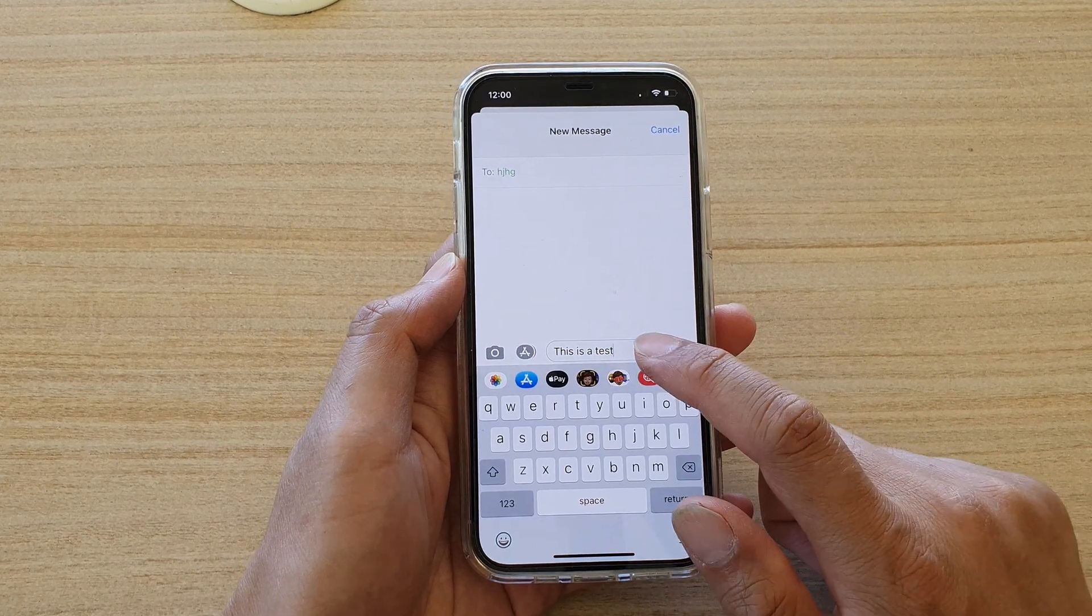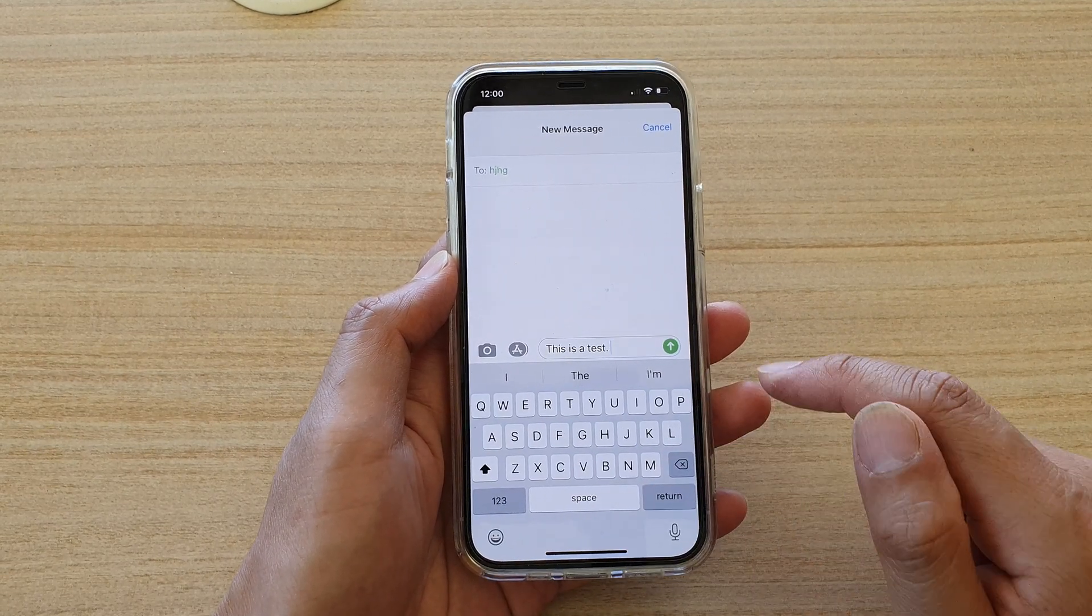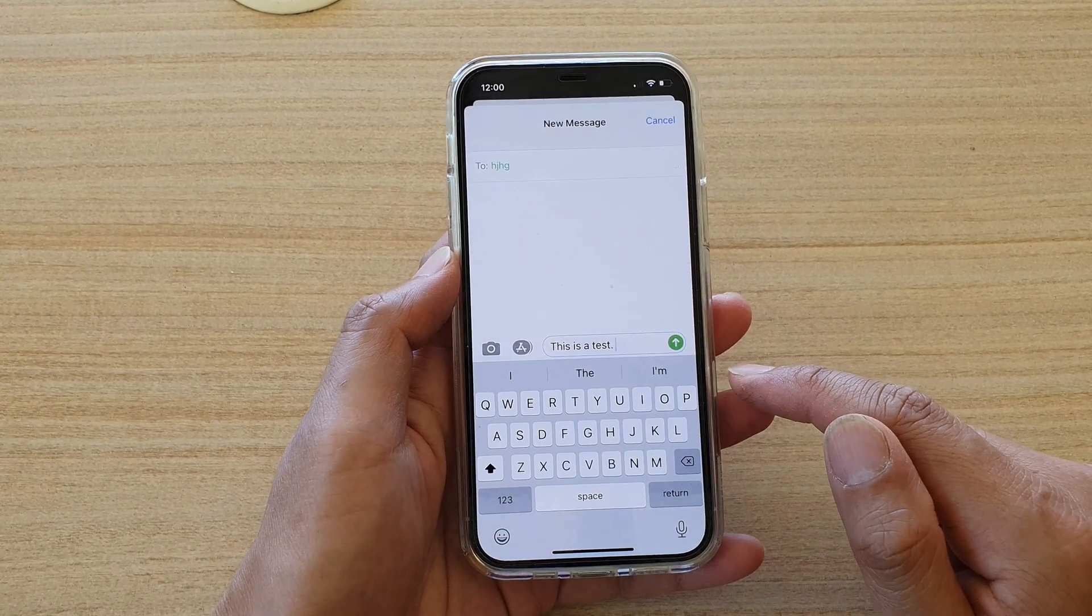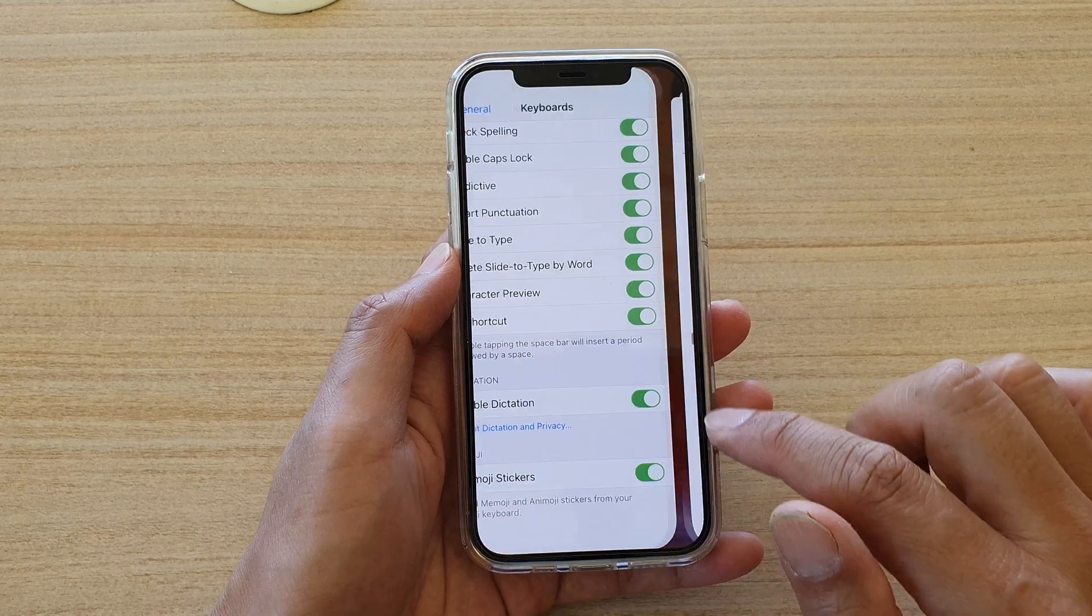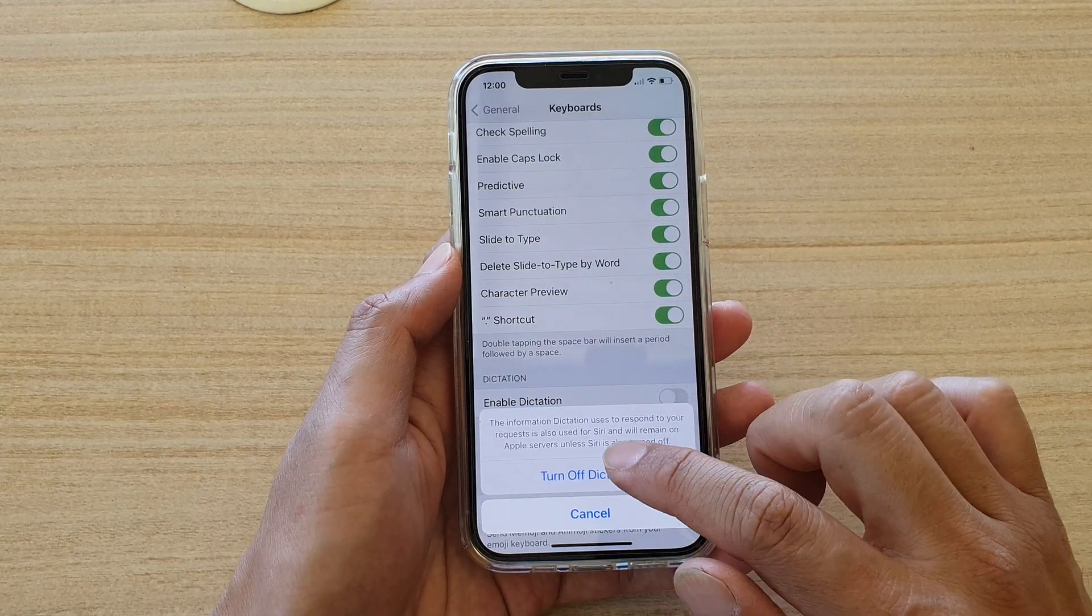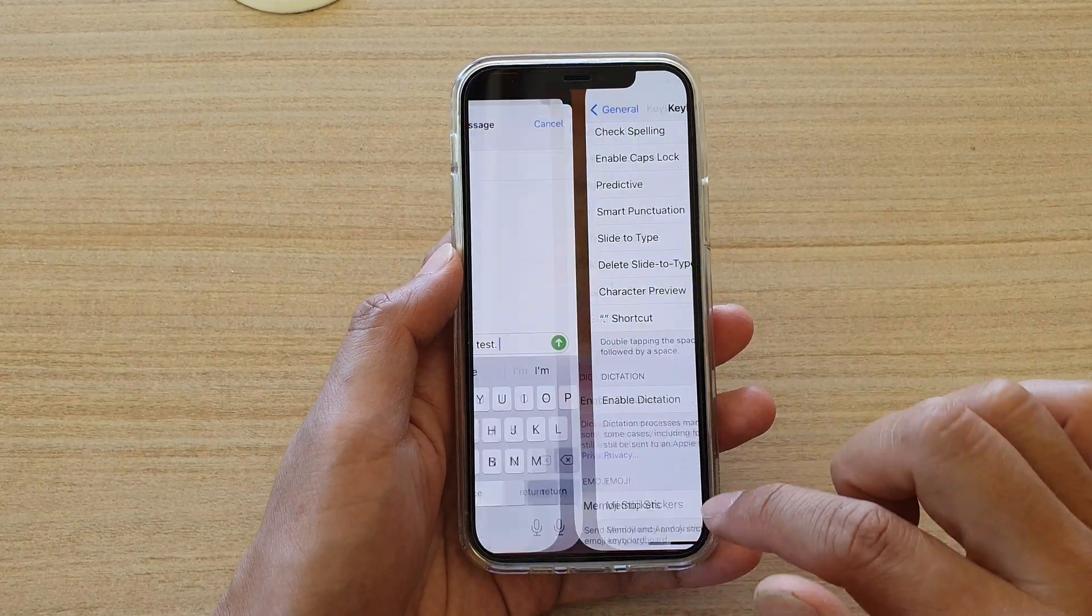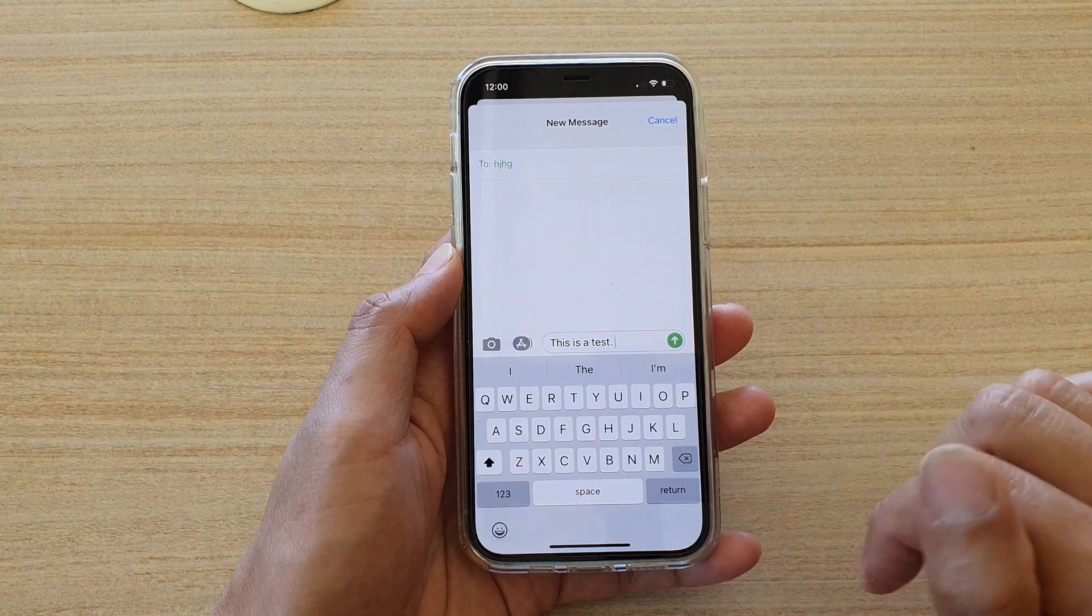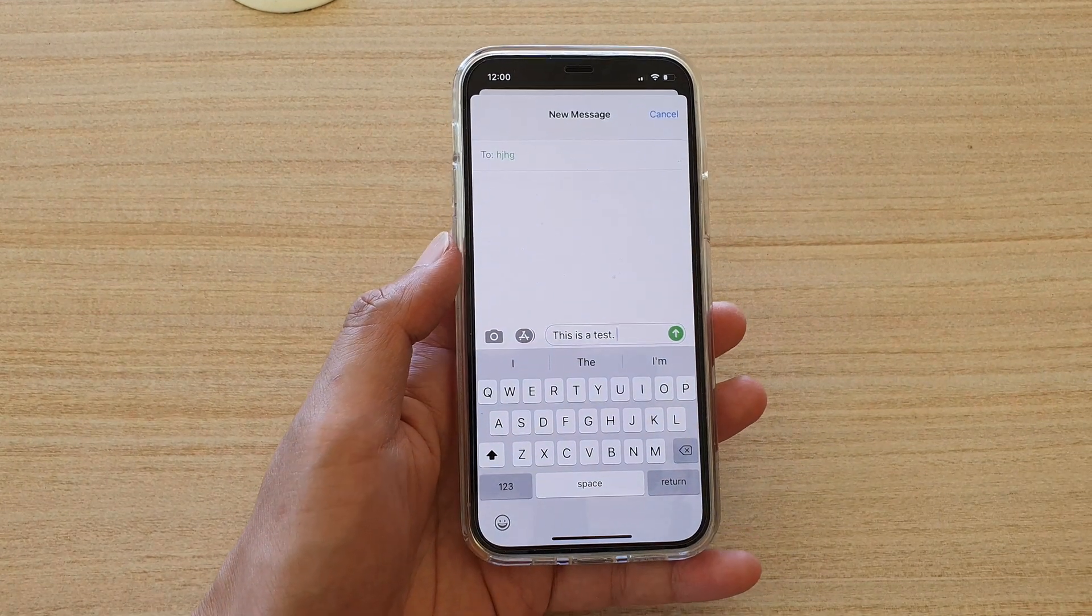And that's it. So that's how you can use the keyboard dictation voice input. You can switch it off, and that will remove the microphone. And that's it. Thank you for watching this video.